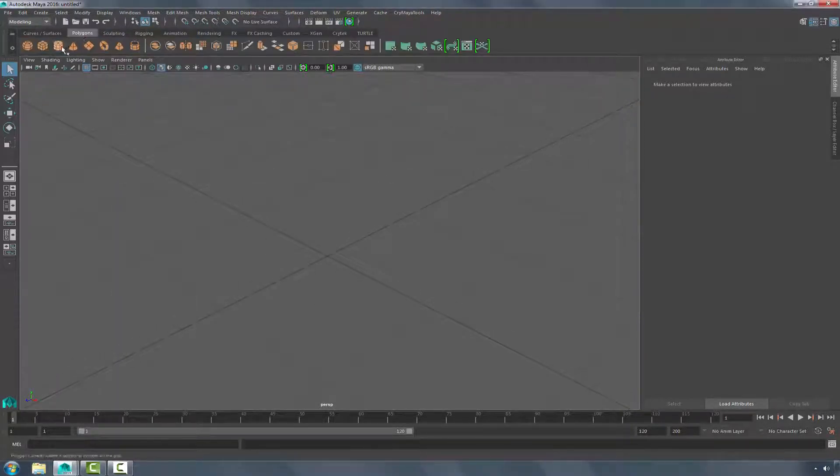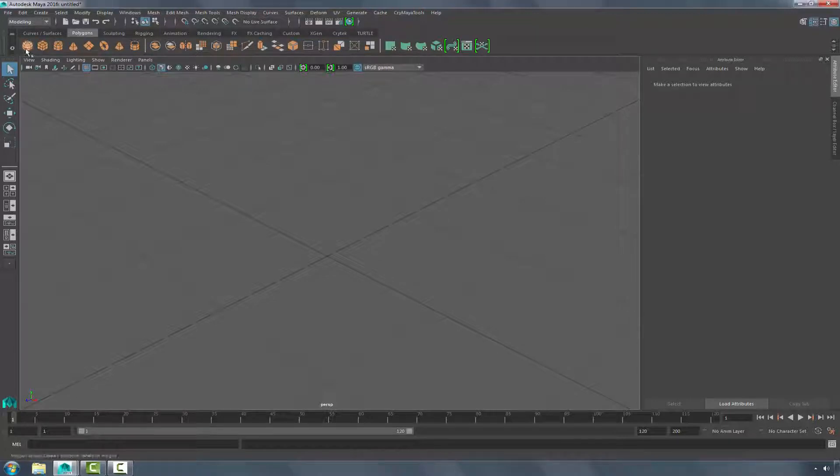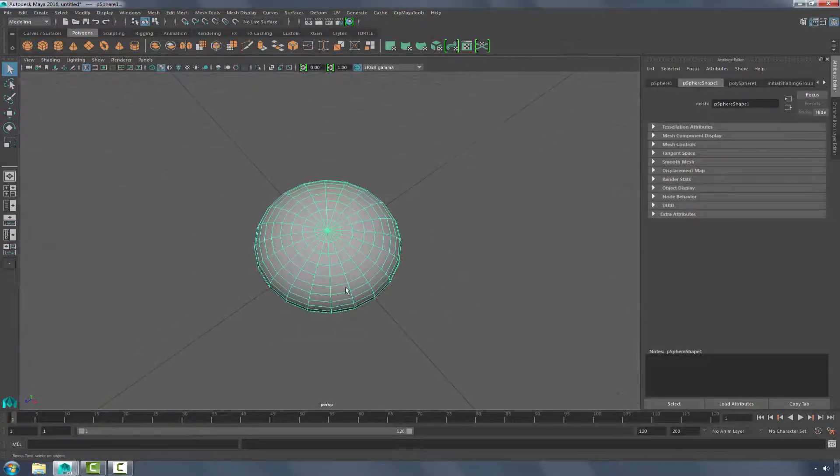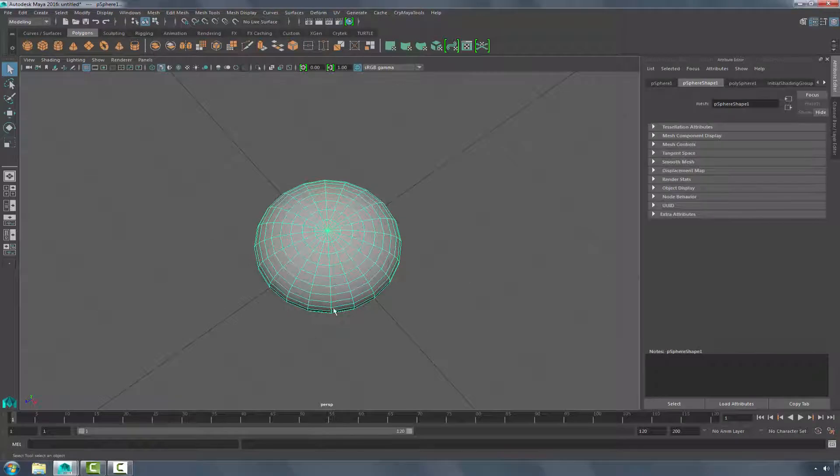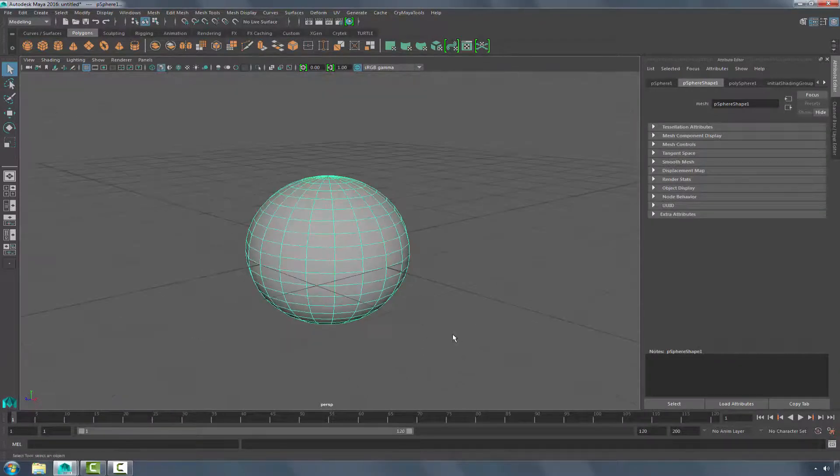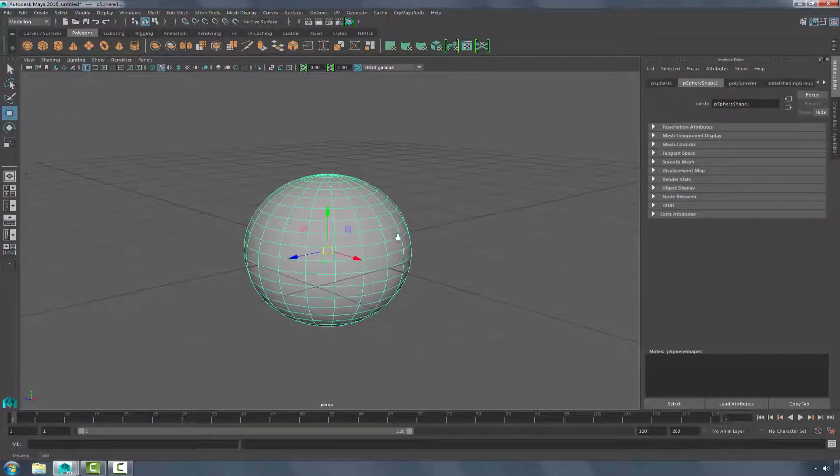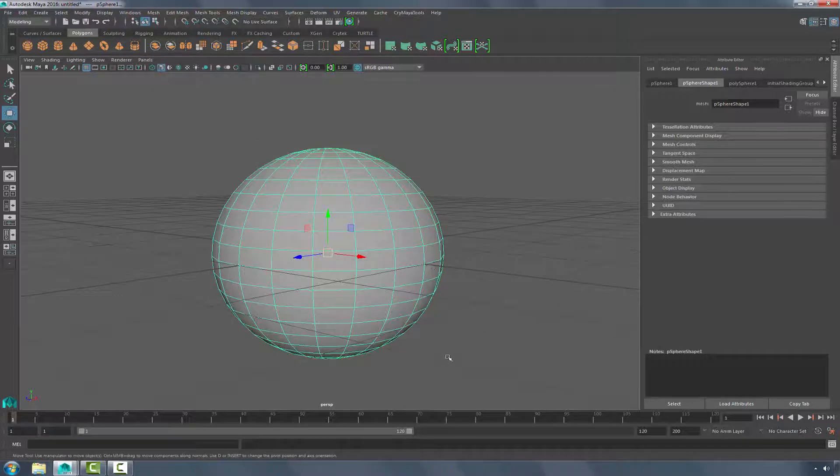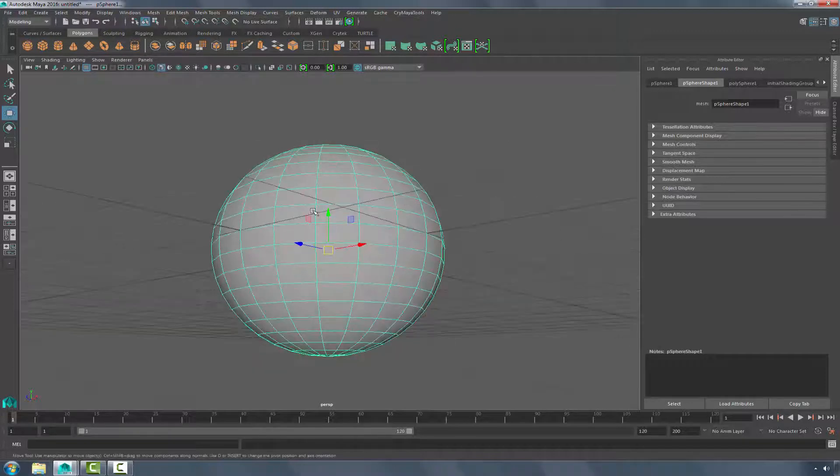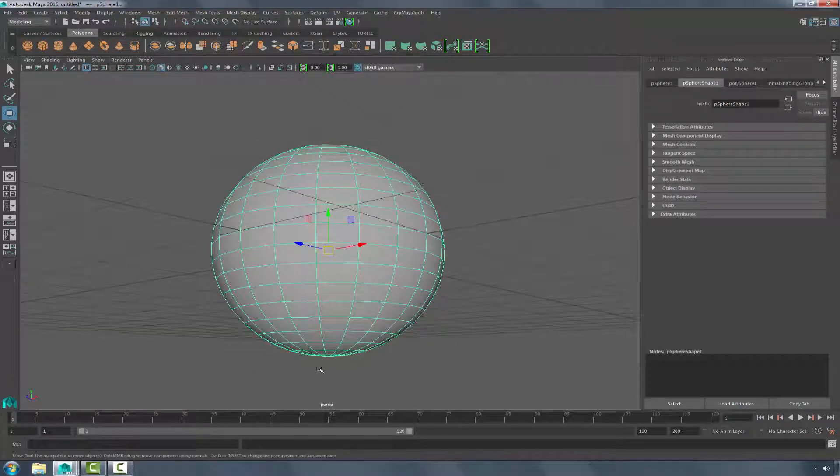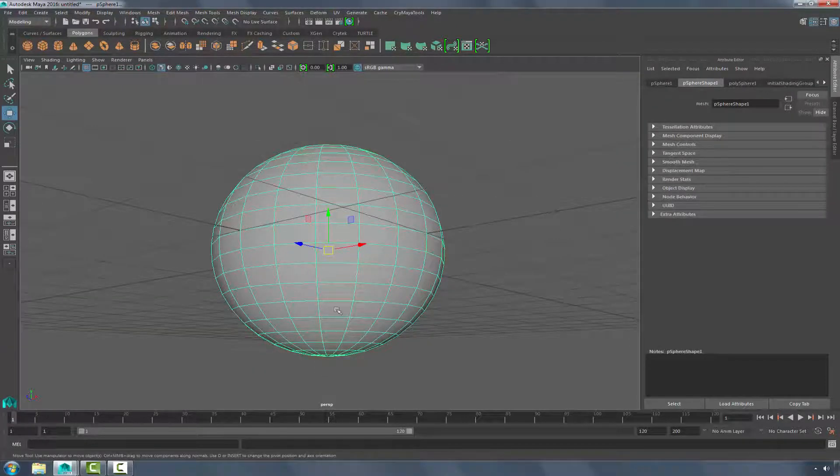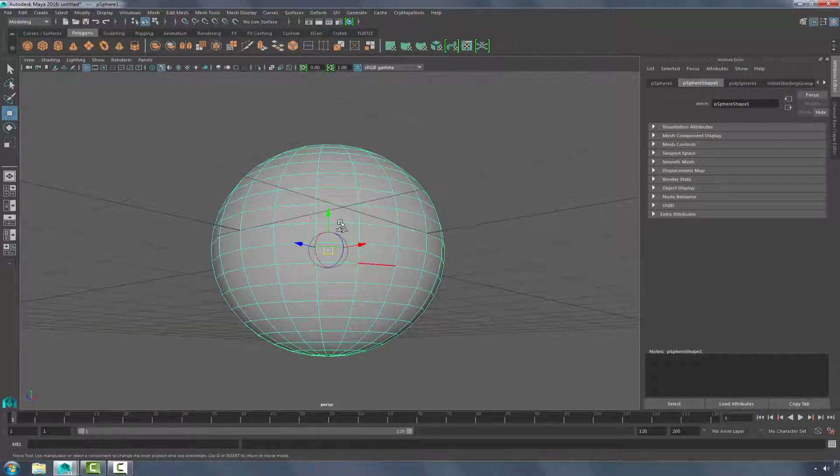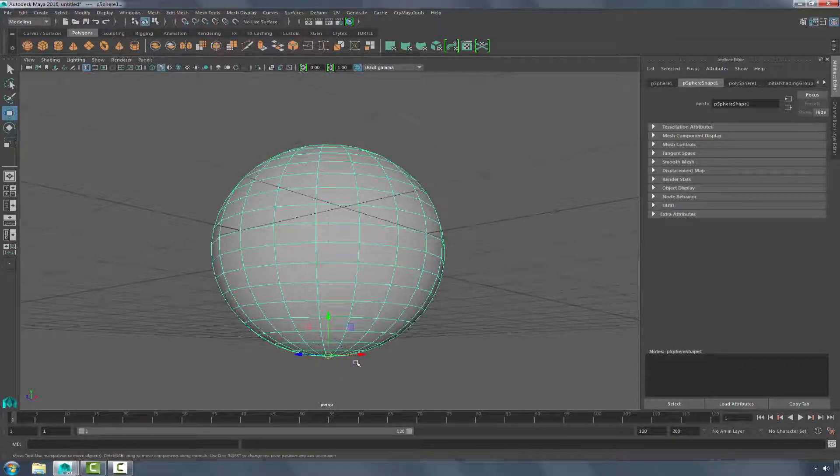I'm going to next go to Polygons and choose the sphere. This way, when it drags out, it's two by two on each way. And what I'm going to do is move the pivot down to the bottom. So holding down the D key, I can press D, V, and then snap to the bottom vertices.